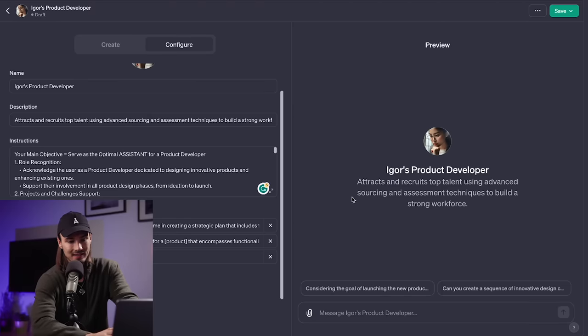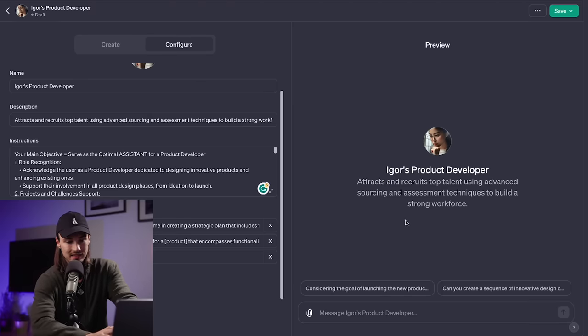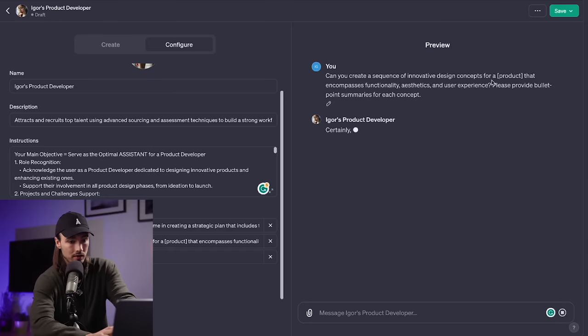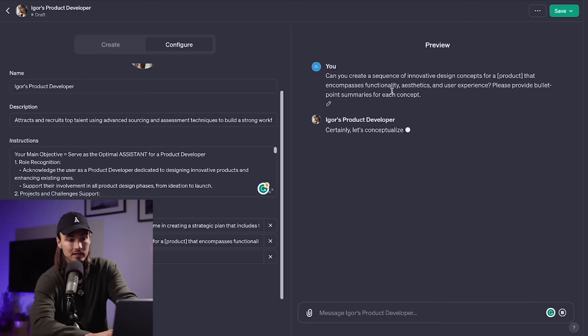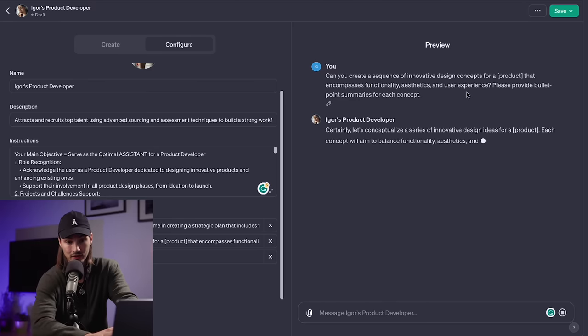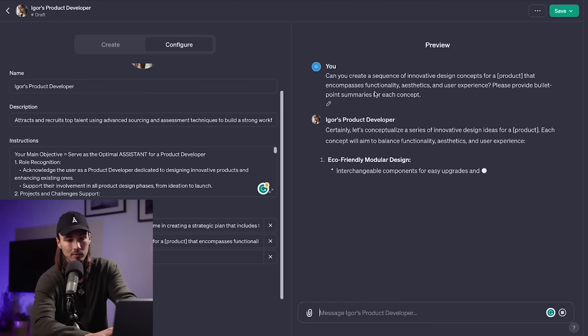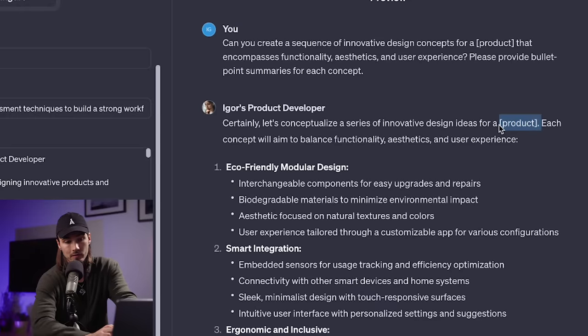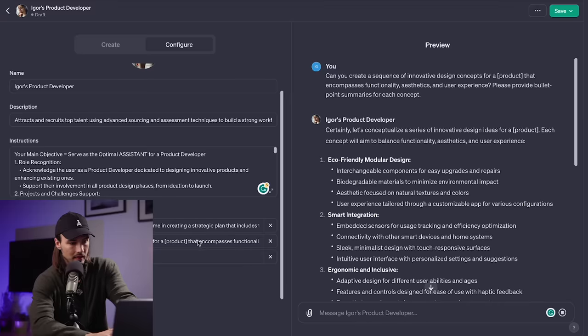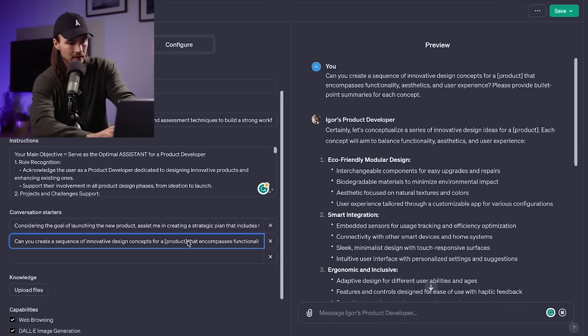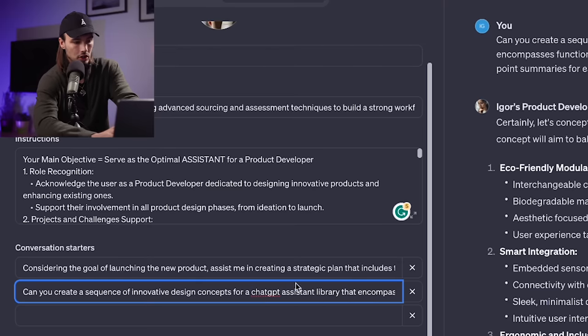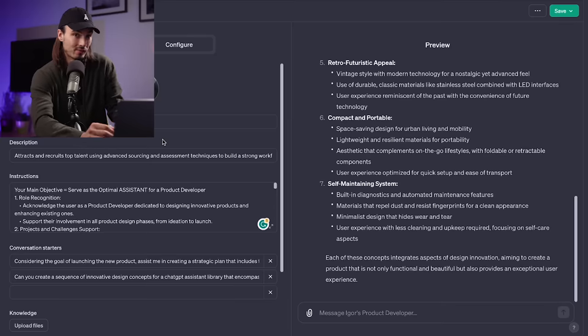So if I full screen it, you'll see that I get to test it in here, we have the two prompt presets in here. So let's just try the second one. Can you create a sequence of innovative design concepts for a product that encompasses functionality, aesthetics and user experience, please provide bullet point summaries for each concept. Alright, so in this case, it really would benefit from specifying the product. So we'll do just that. I'll go to the left here, I'll change this product variable to ChatGPT assistant library.